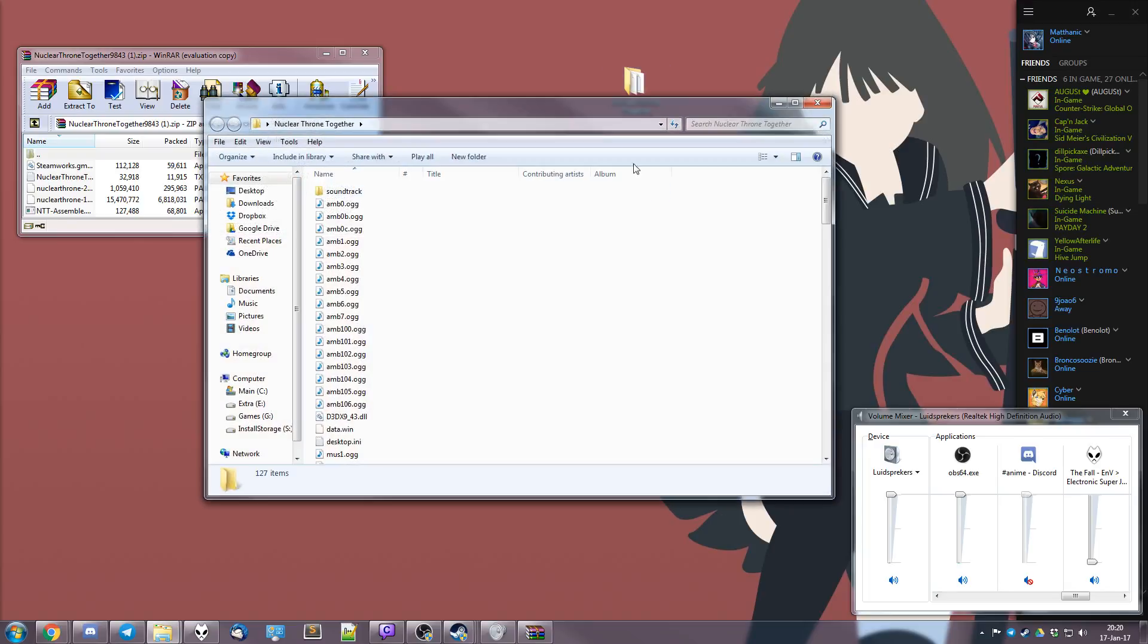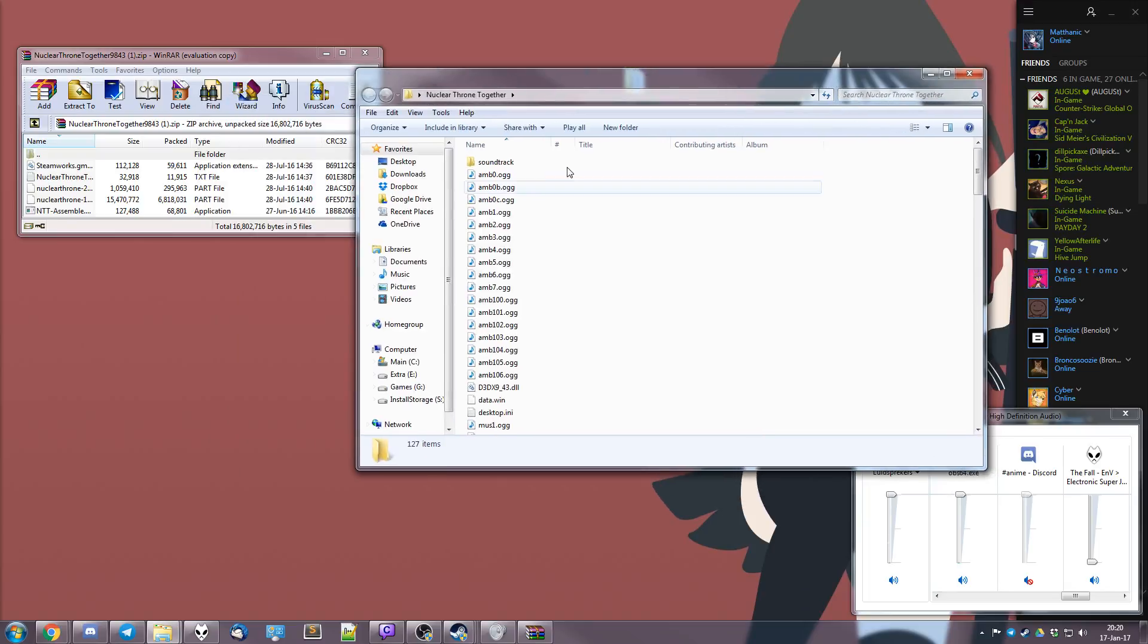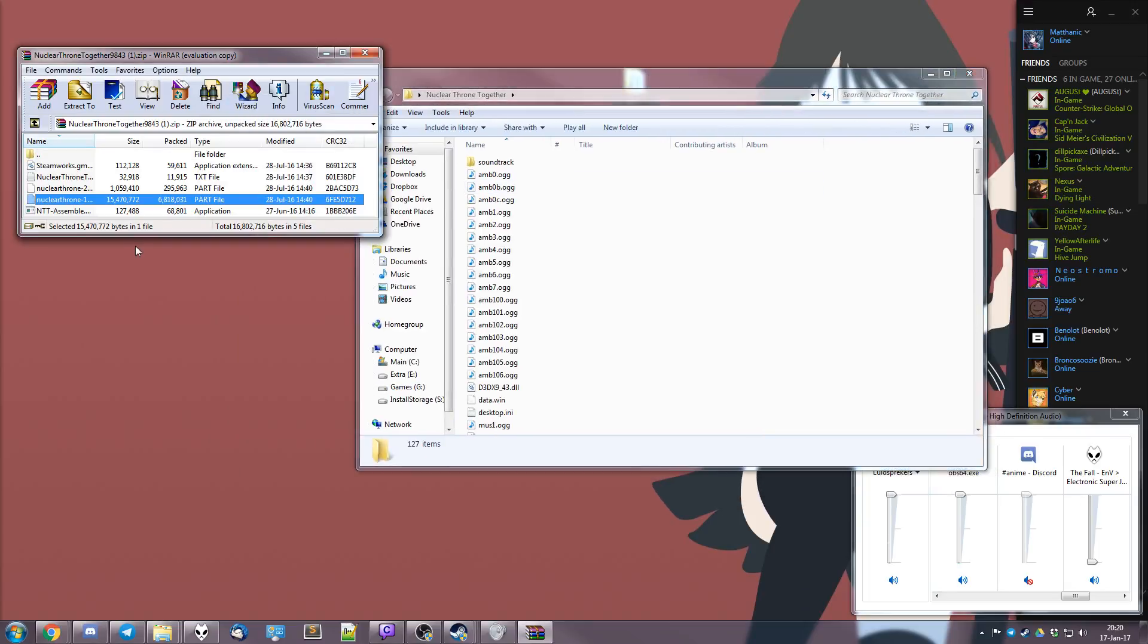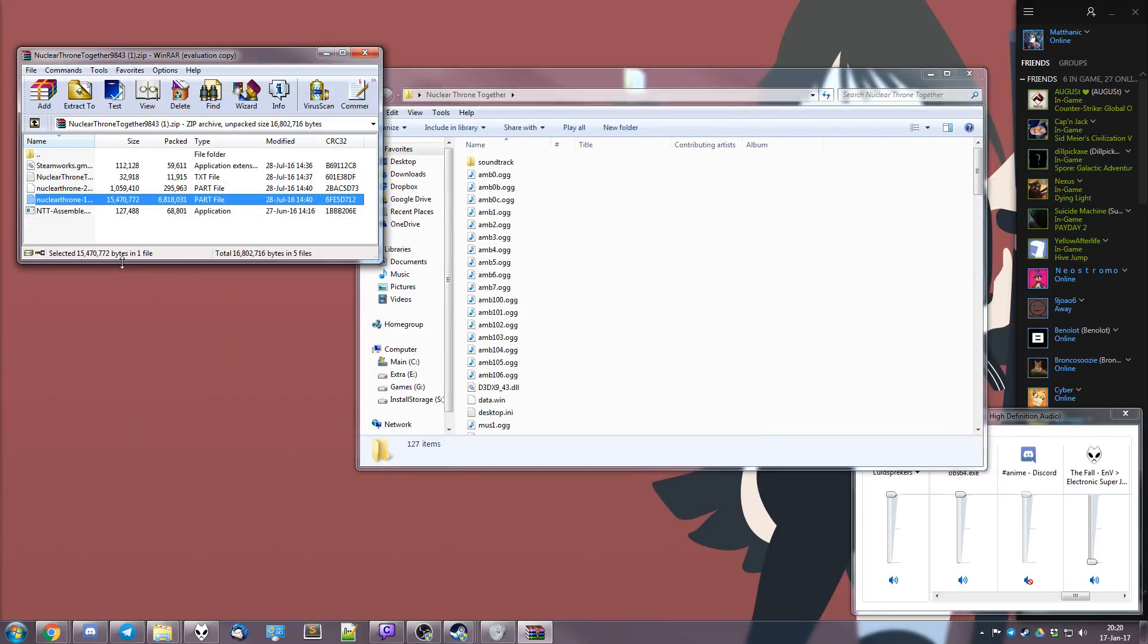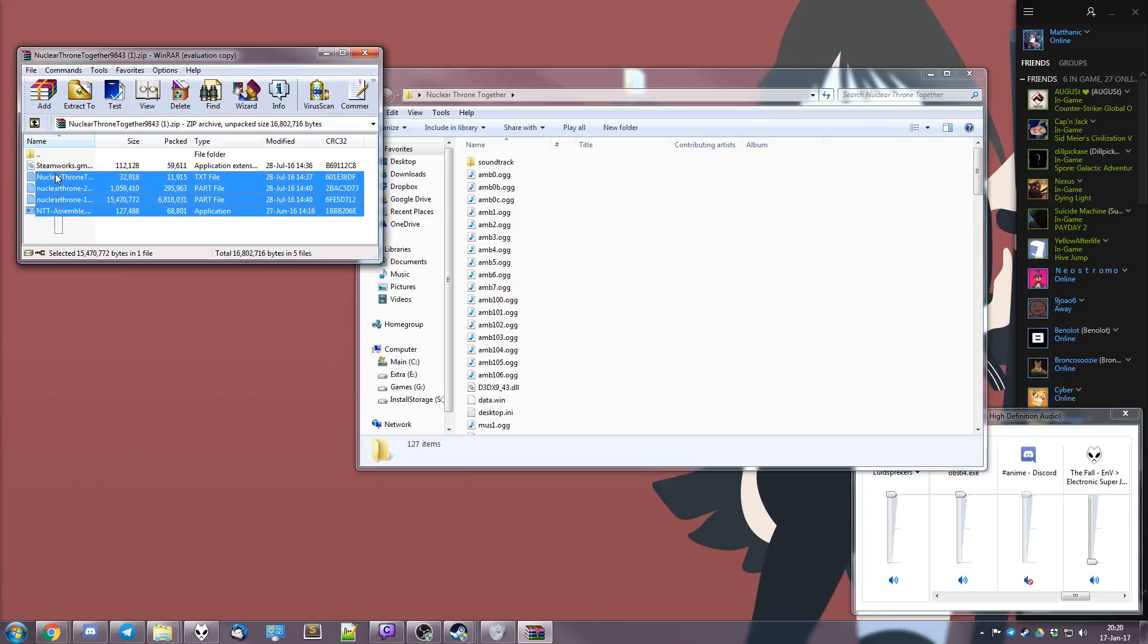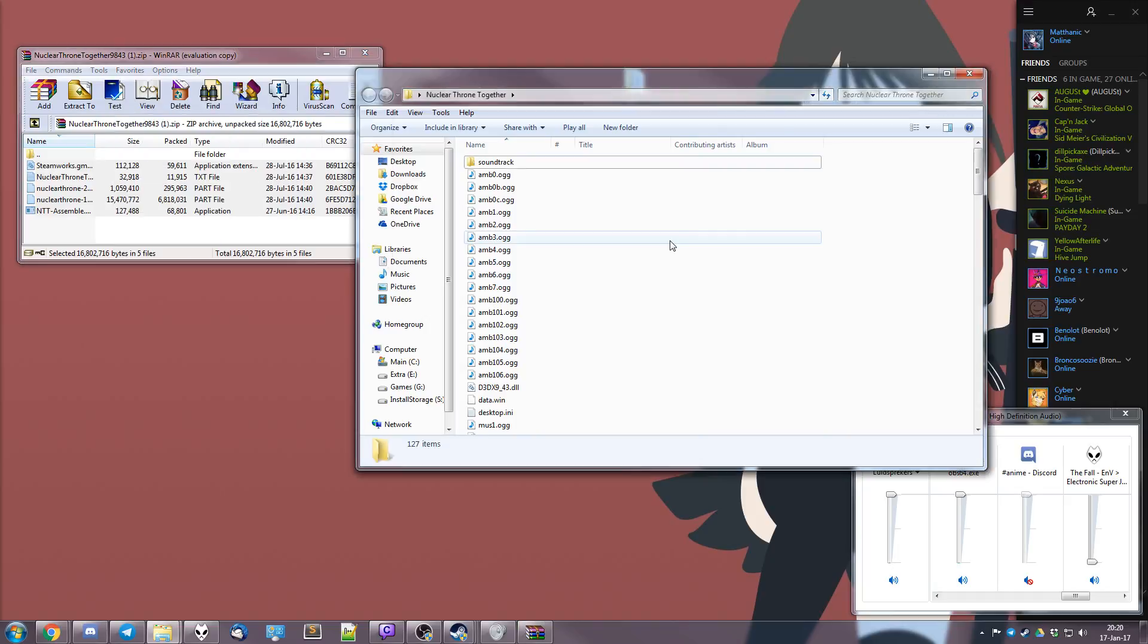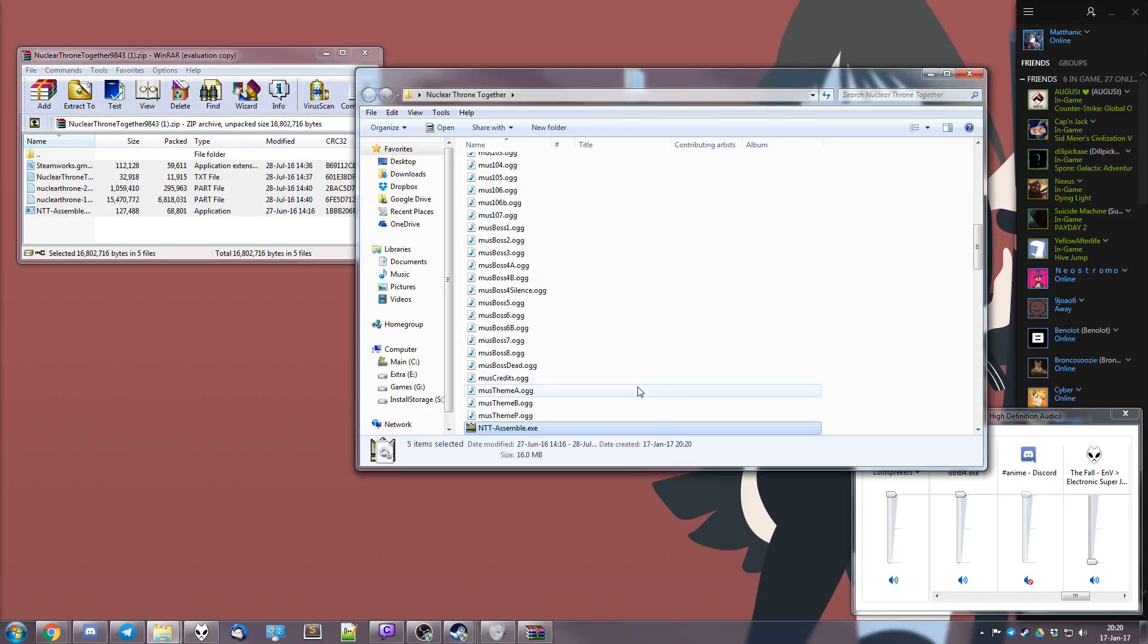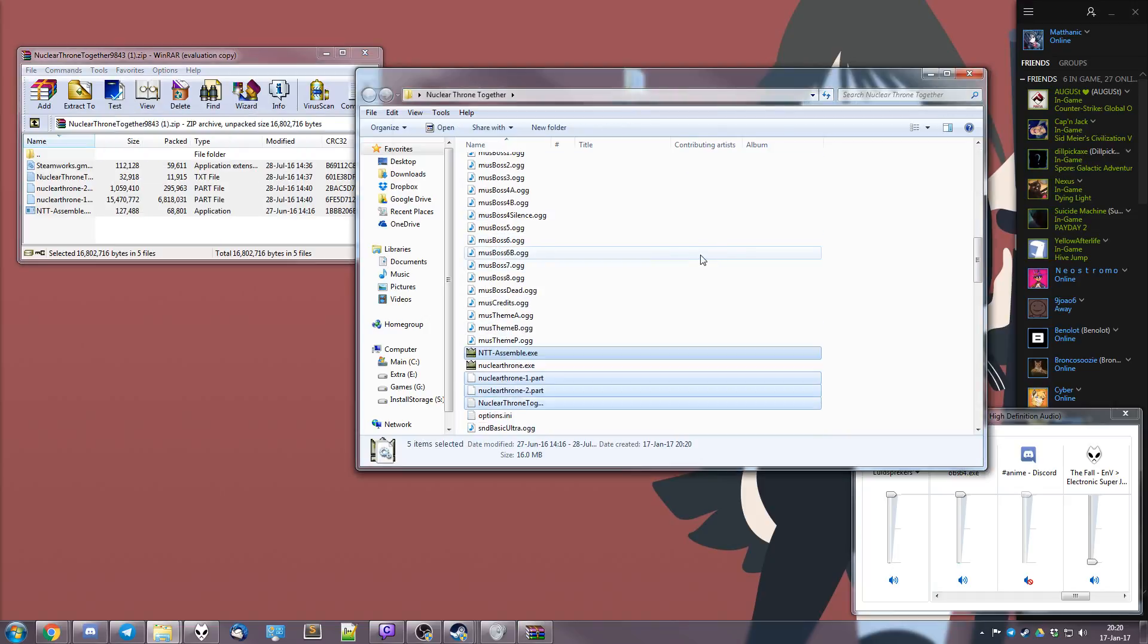So let me just open up the folder and then we simply select all these and drag and drop them into the folder. Easy as that.